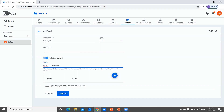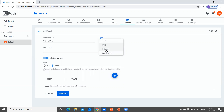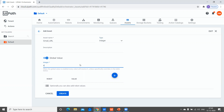Make sure the value should not be in double quotations — it should never be in double quotations. We have different types of assets: text, Boolean, integer, and credential. If you have a Boolean type value, it gives you a radio button option of true or false which you can select. If you want to pass an integer value, you can change the type to integer and give whatever integer value you want.